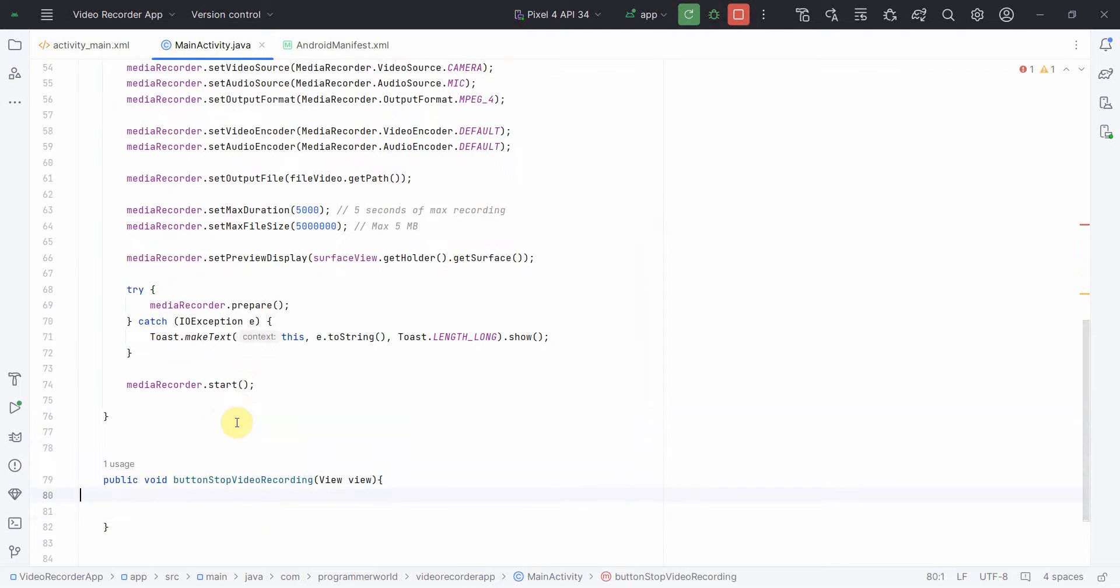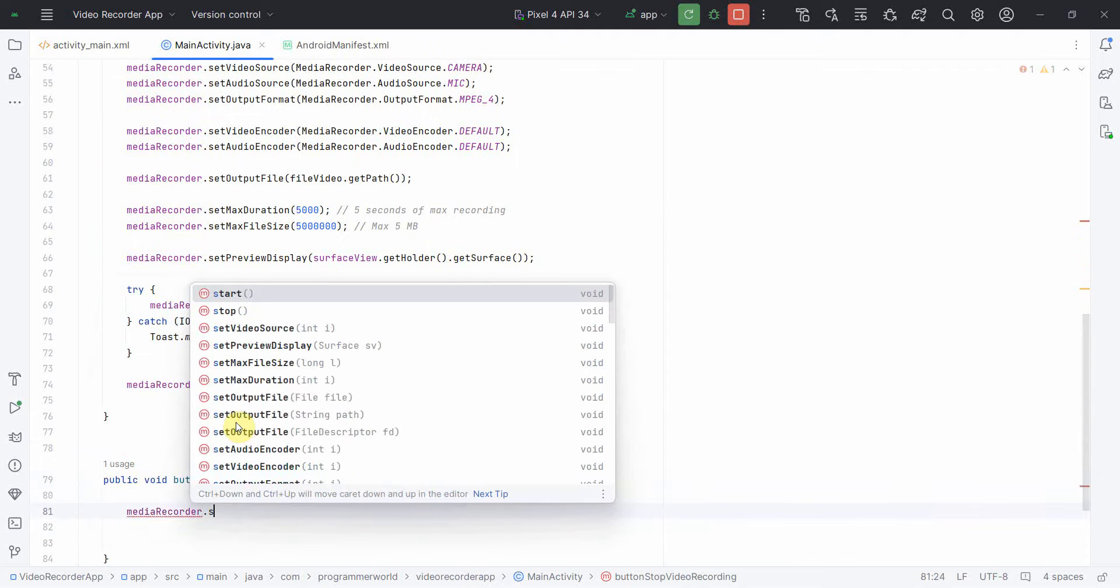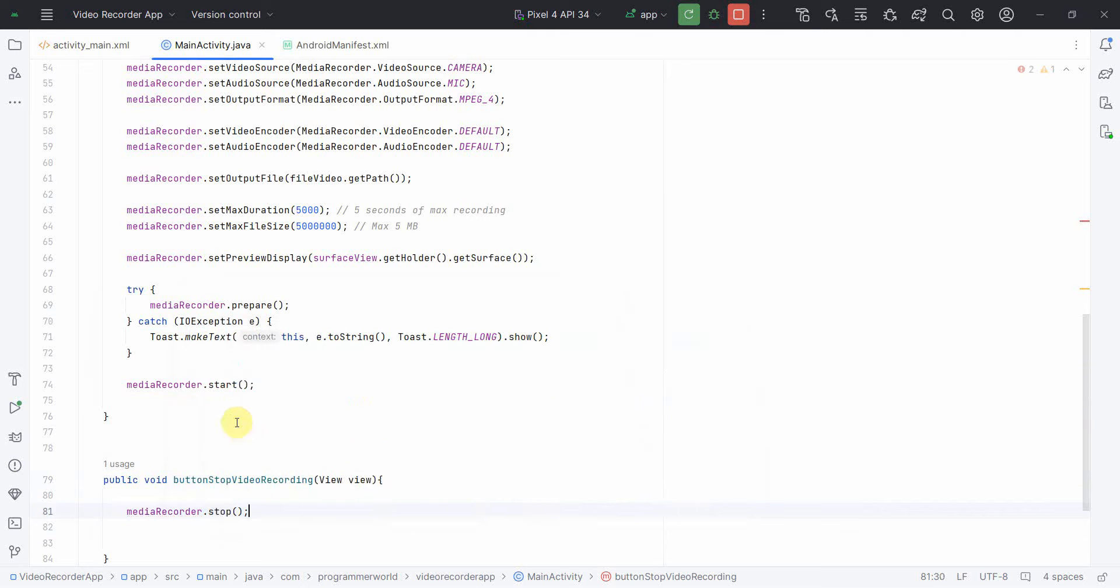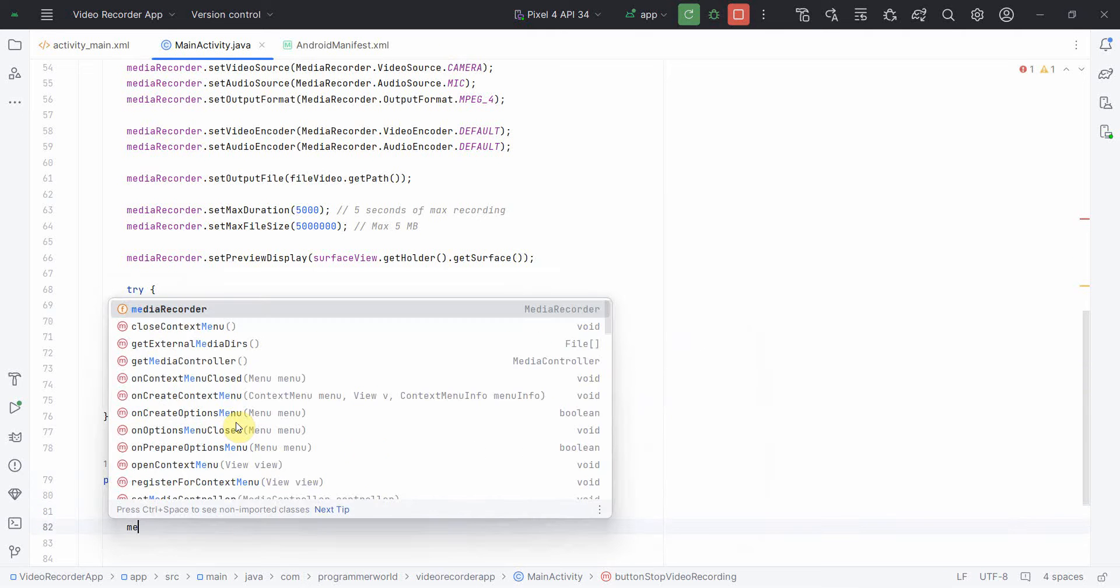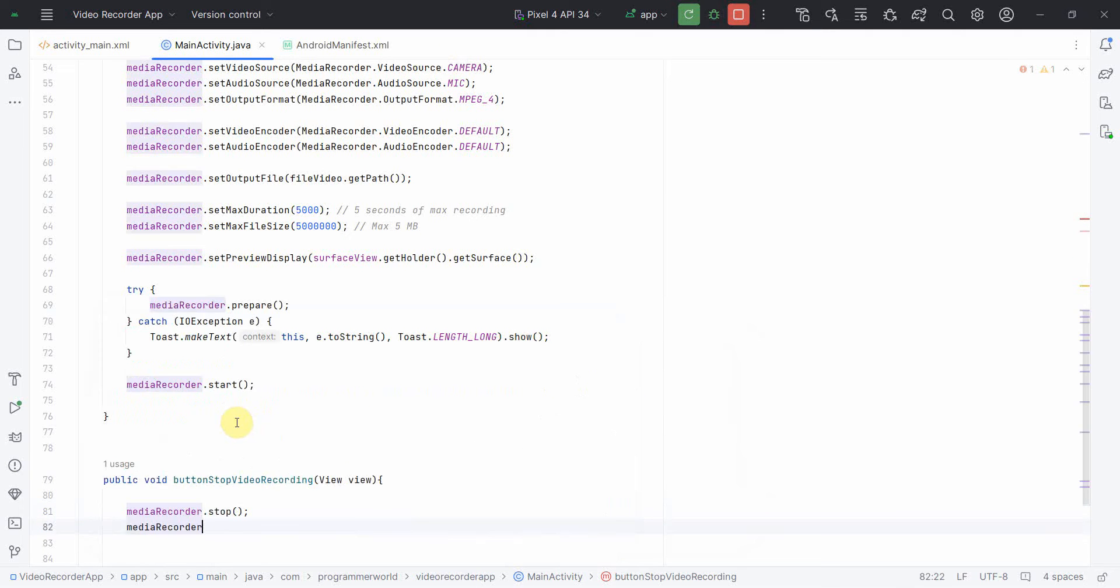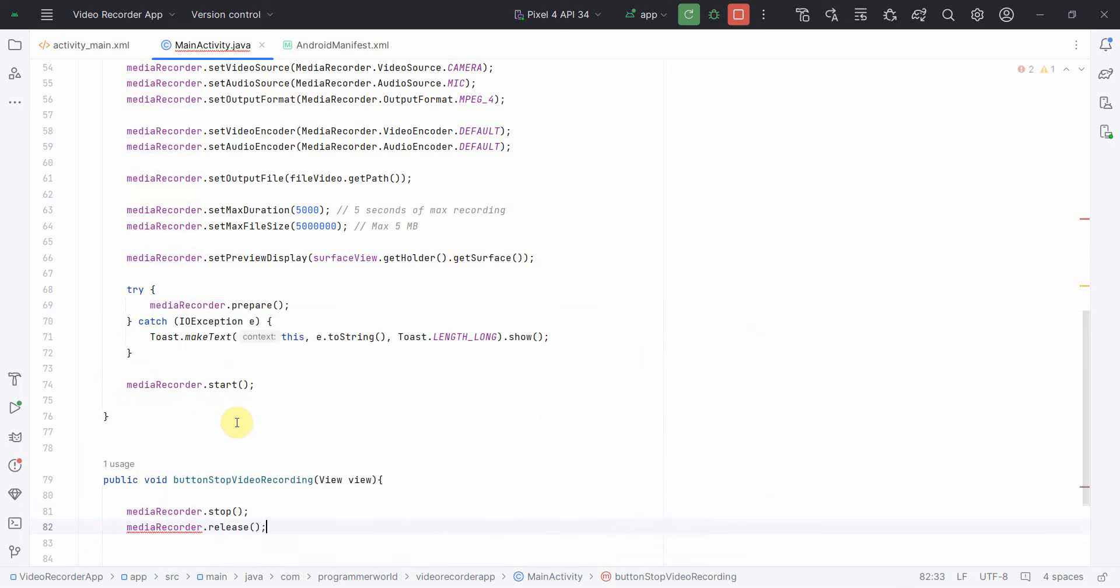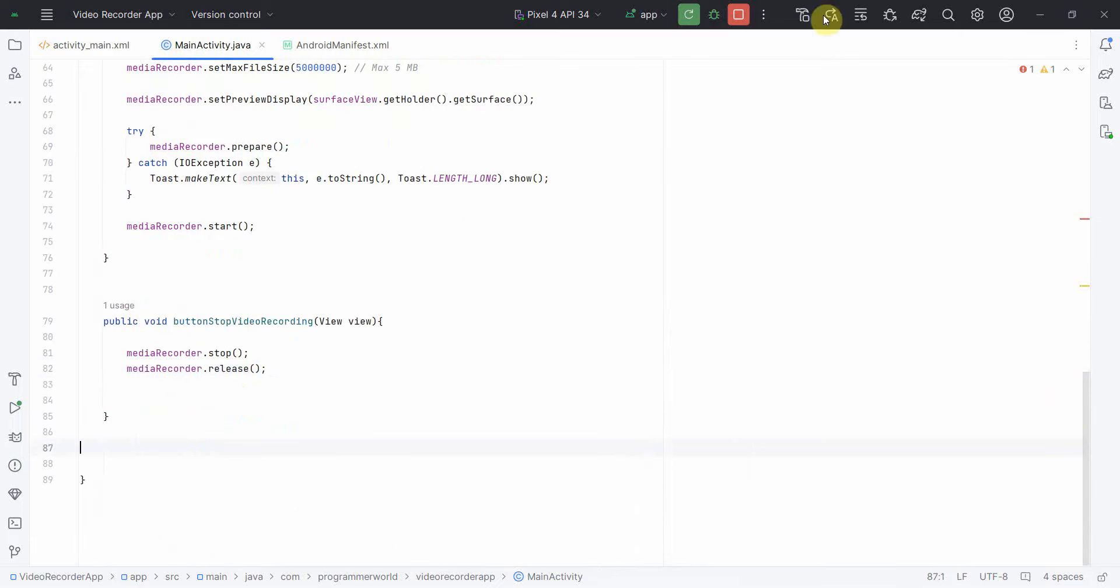Then in the stop recording method, I think you can guess. This will be the first thing, mediaRecorder.stop. The other thing could be mediaRecorder.release. I think that's all is what I need. So if I rerun the app, let's see how it works.